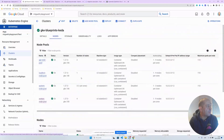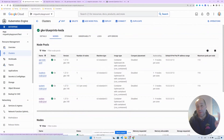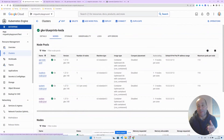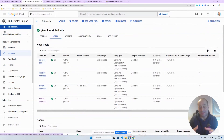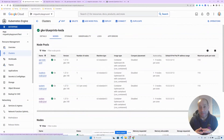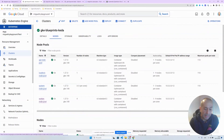We have an API node pool and another node pool for the worker. We have two deployments: the API deployment, which is an HTTP API, and the worker deployment, which takes messages from the queue. The worker deployment is going to scale using KEDA.